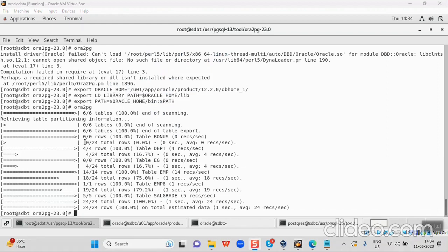The migration setup is now complete. At this stage, an error you might get is 'username not identified' or 'username password logon denied.' What you would do is go into Oracle, start the database, and run: alter user system identified by manager. The username is system and the password is manager. This is something you would have noticed in the ora2pg configuration file — you just need to alter it.